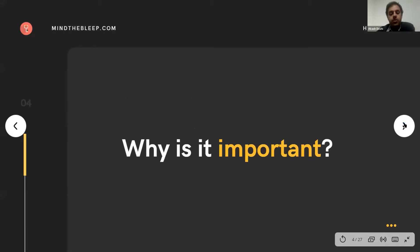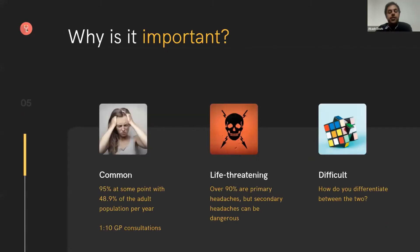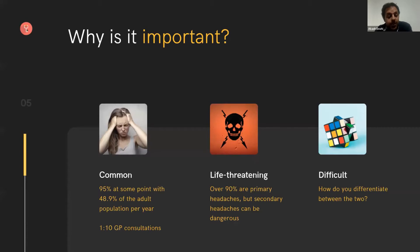Why is it important? Well, headaches are important for lots of reasons. The first thing is it's so, so common. Look at us — we've all had a headache in our lives. About half of the adult population will have a headache in any given year, so it's no surprise that it makes up about one in ten GP consultations. Wherever you are — primary care, secondary care, tertiary care, on the front line, community — you're going to see headache endlessly.